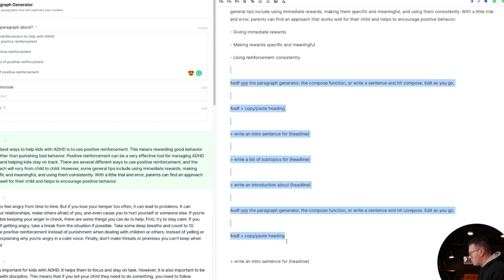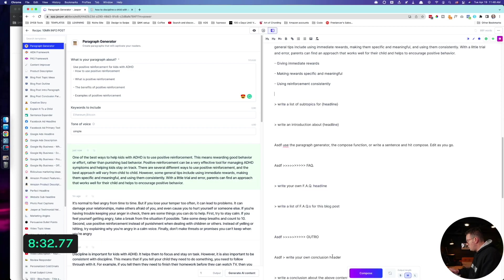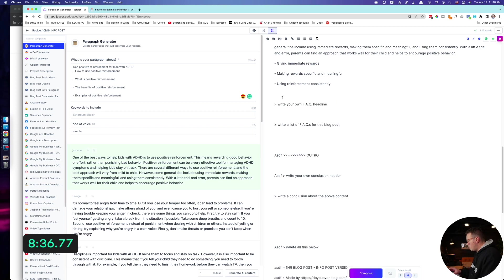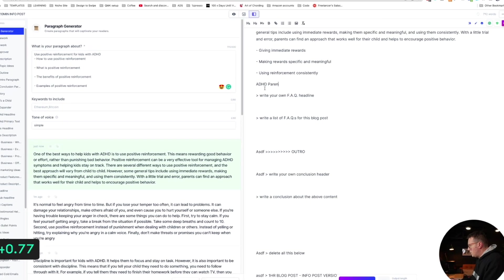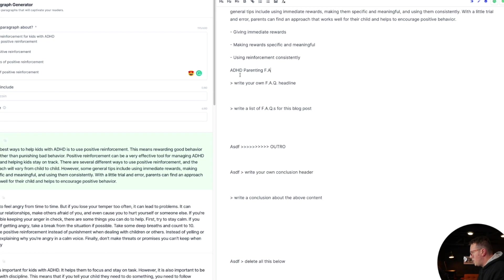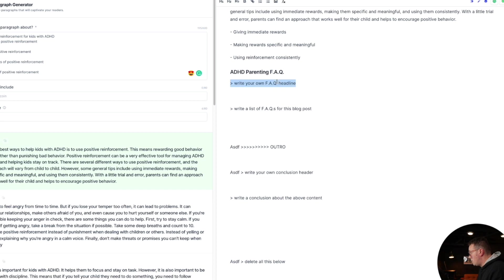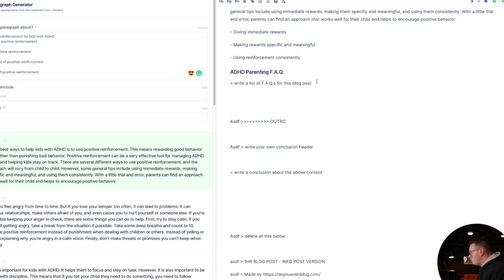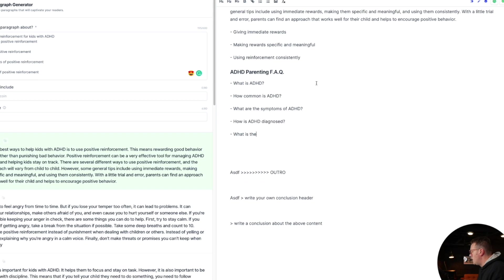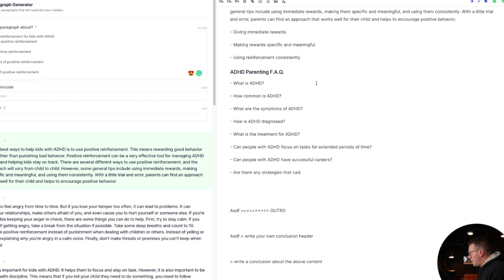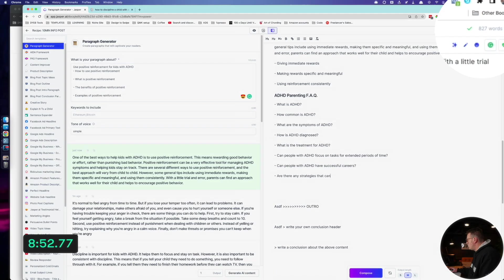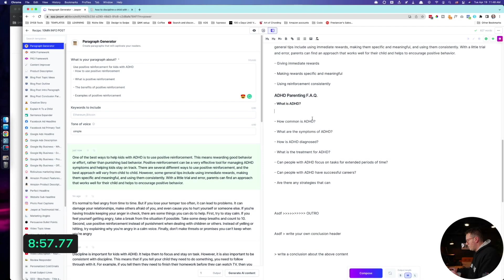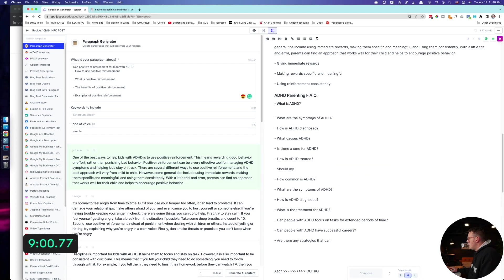Just kind of already did all these. There we go. FAQs. Write your own FAQ headline. So I'm going to do ADHD parenting FAQ, and I will make that an H2. I already wrote my own FAQ thing. And then I'll do write a list of FAQs for this blog post. And I'm at like 800 words. What is ADHD? Do I really need to do that one? I don't know. Let's just try it. I'm just going to hit compose here. What is ADHD? That is not right.